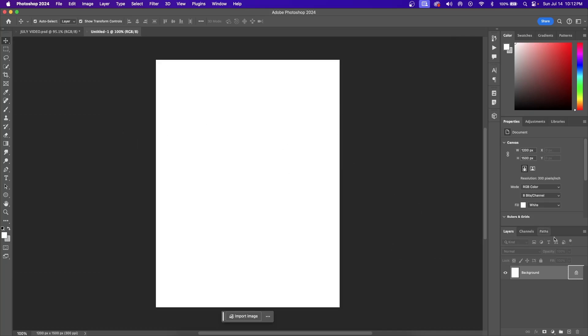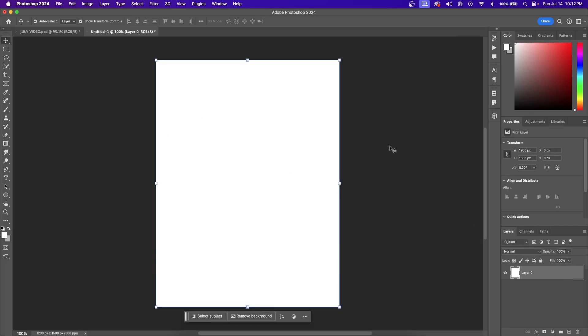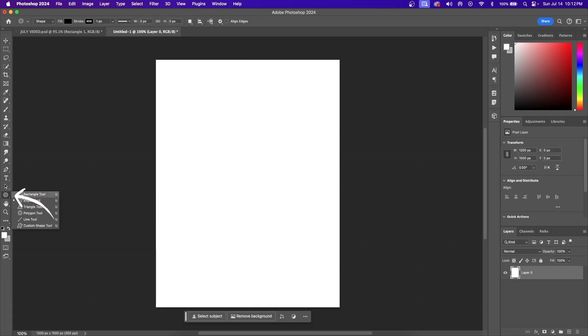Once you have your blank canvas, you're going to want to hit this lock button right here — this will ensure that we can now edit the canvas. Now let's create our background layer.